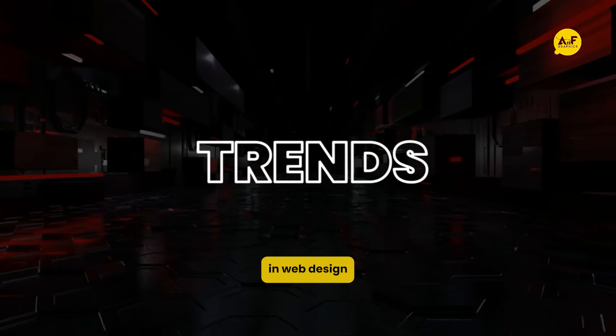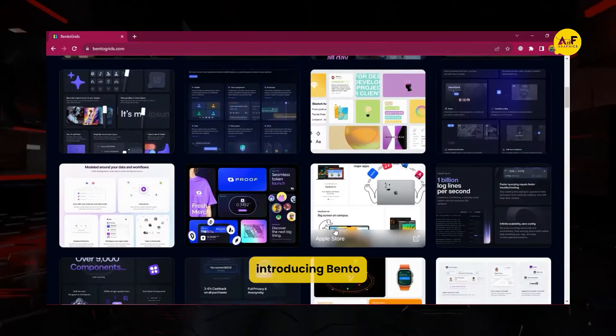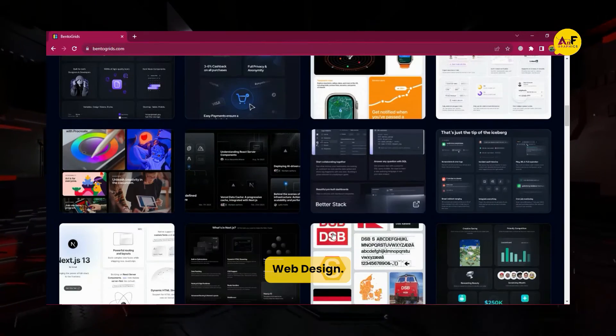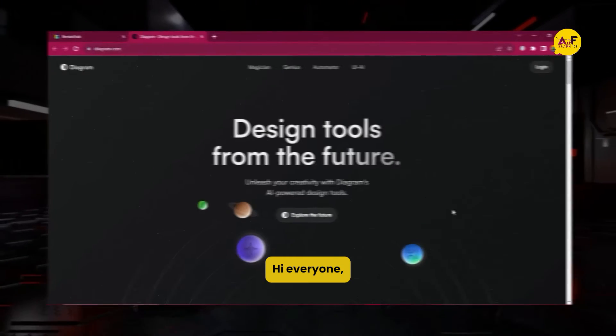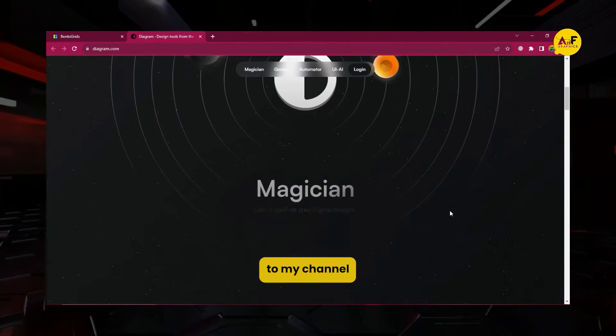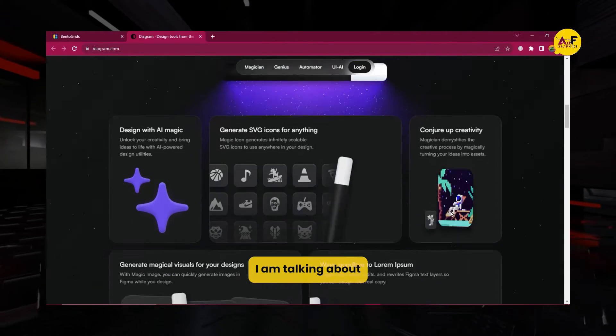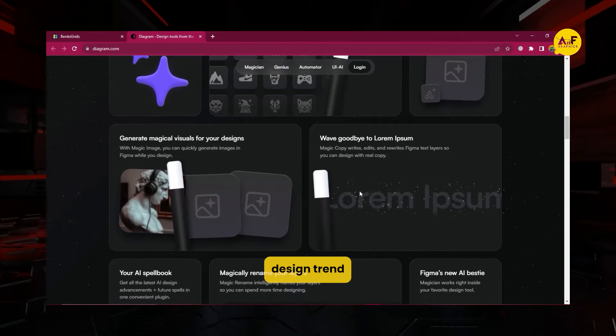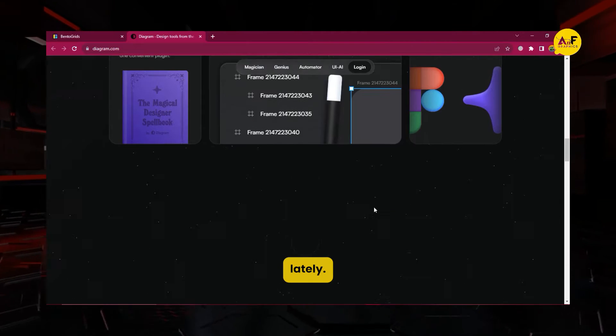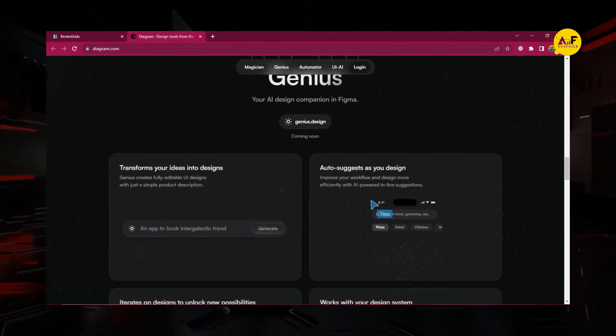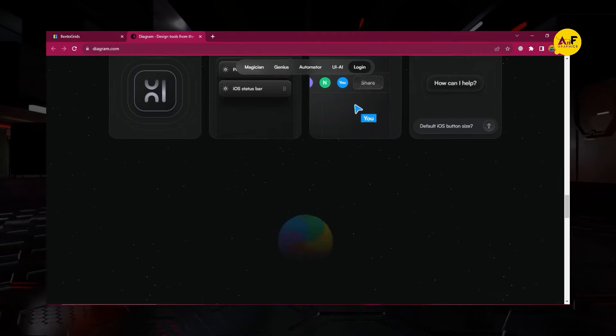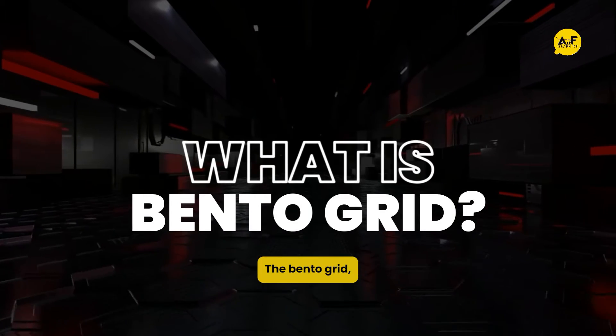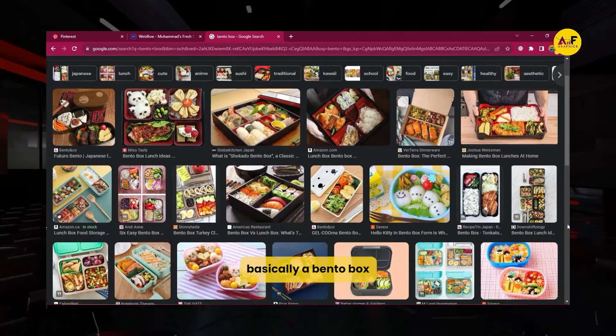The latest trend in web design: introducing bento web design. Hi everyone, and welcome to my channel. Today I'm talking about a new web design trend that's been gaining a lot of traction lately, the bento grid.